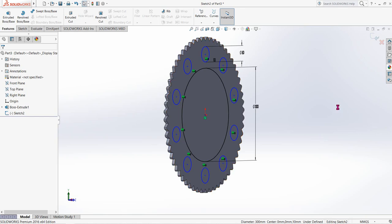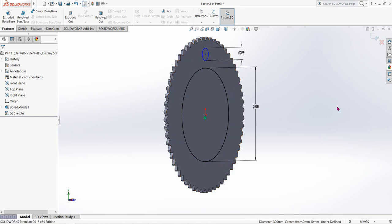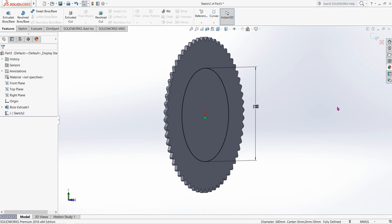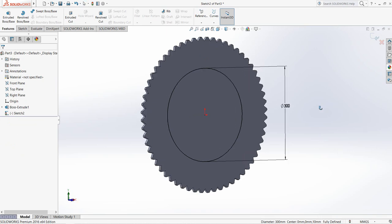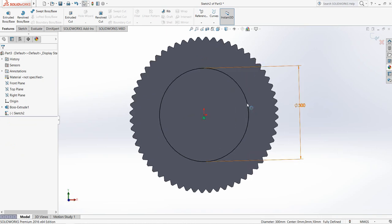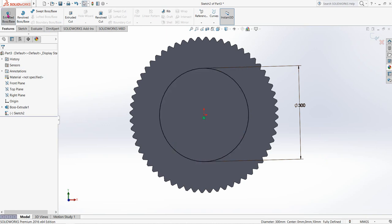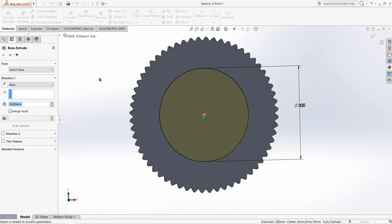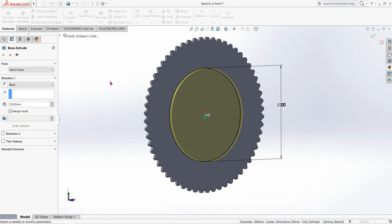I'll go back — this one is making some problem. Click on Extrude Boss/Base and the height will be 10.